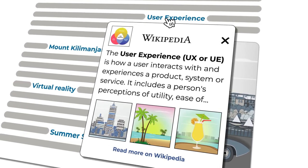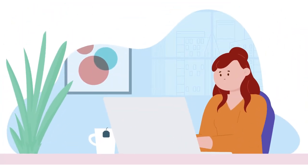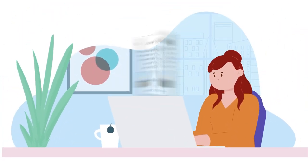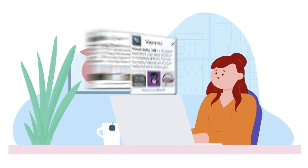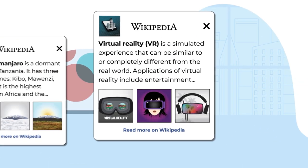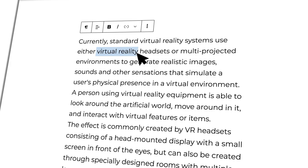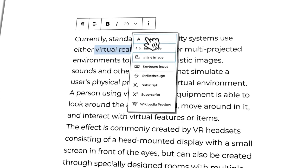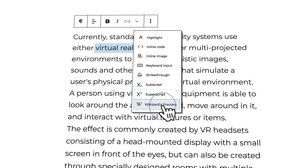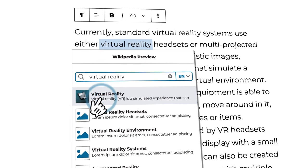But what does it actually do? Well, sometimes people need more context — they want to know the thing behind the thing. With Wikipedia Preview, you can add links to your content, so when someone hovers over it, a rich media box pops up with information straight from Wikipedia.